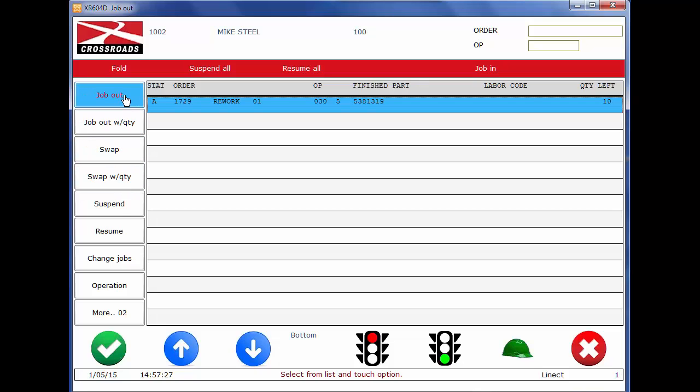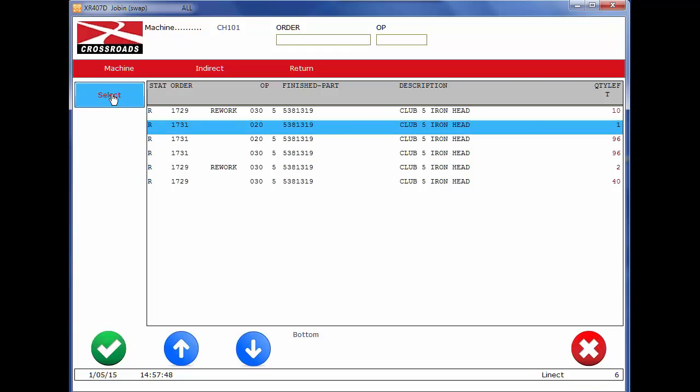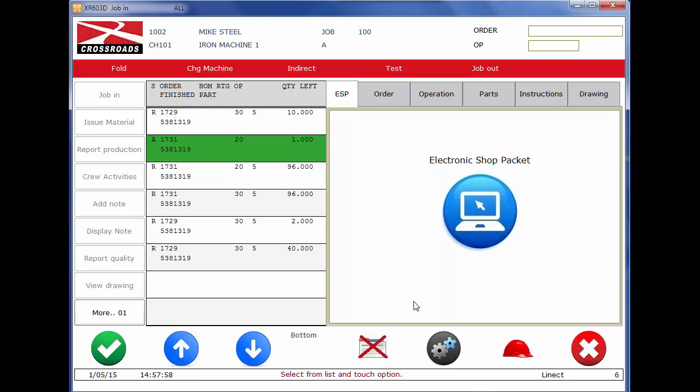He can job out, job out with a quantity or swap. He knows he's going to be going to another job. He can merely do a swap function. A list of work comes up, select the next job, and he's immediately put on the next job. Go back to the job in screen. You can see now that that employee is on the second job on the list. The first job continues to appear because he didn't complete that. There is still a quantity of 10 left. He merely stopped working labor on that job, jumped over to another job.